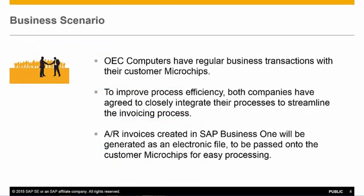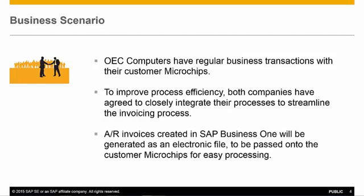Let's review a typical business scenario. OEC computers have regular business transactions with their customer microchips. To improve overall process efficiency, both companies have agreed to closely integrate their processes to streamline the invoicing process. Accounts receivable invoices created in SAP Business 1 will be generated as an electronic file, and then they can be passed on to the customer microchips for easy processing.